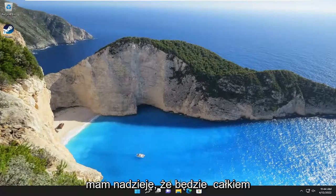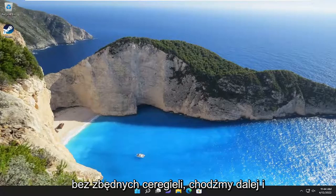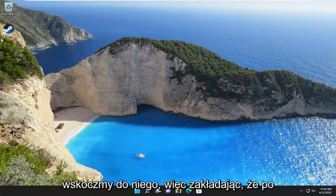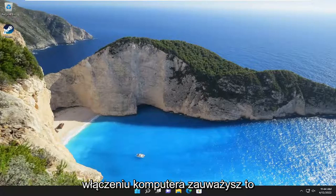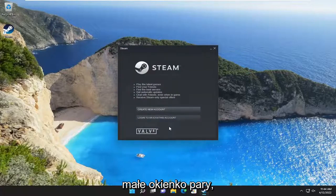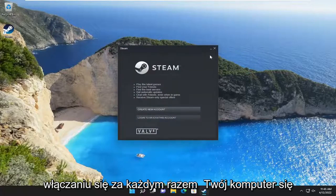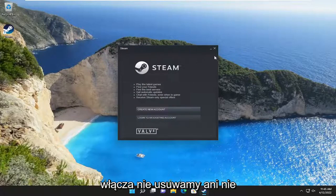So this will hopefully be a pretty straightforward process here. And without further ado, let's go ahead and jump right into it. So assuming when you turn on your computer, you notice this little Steam window appears. I'm going to show you guys how to prevent it from turning on every time your computer turns on.